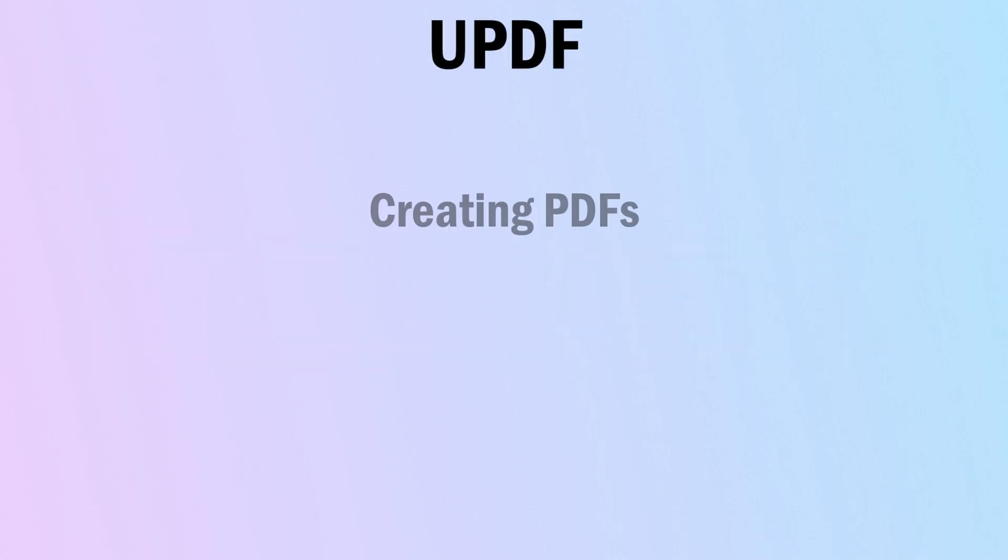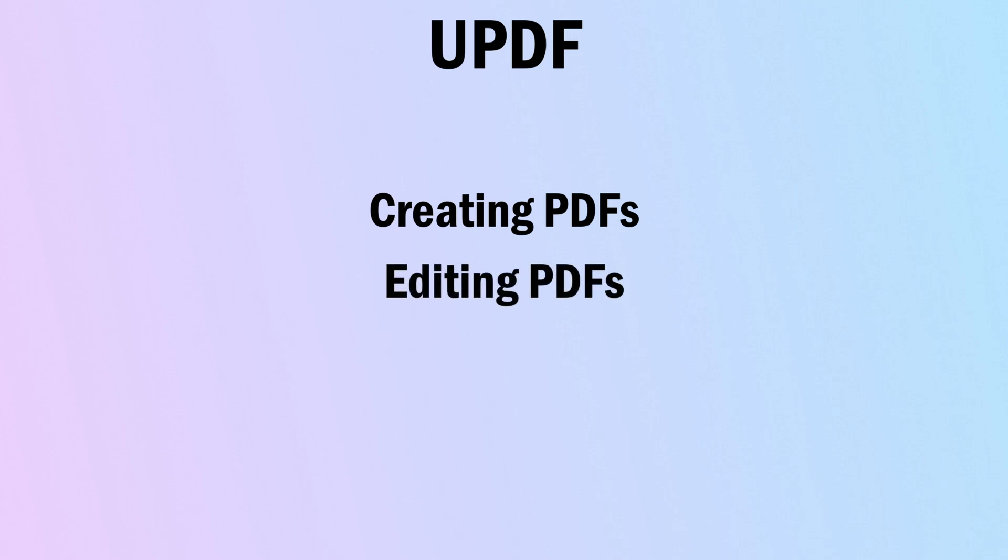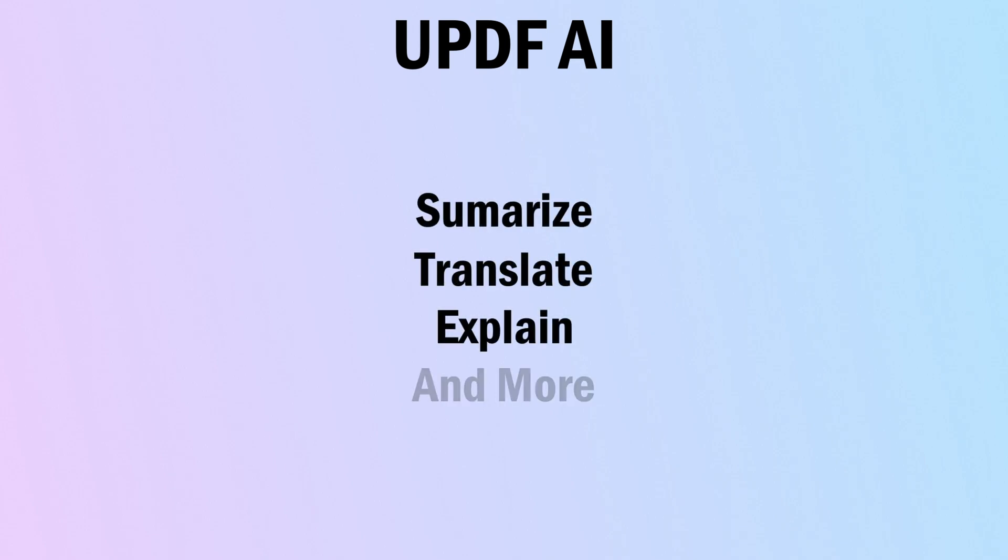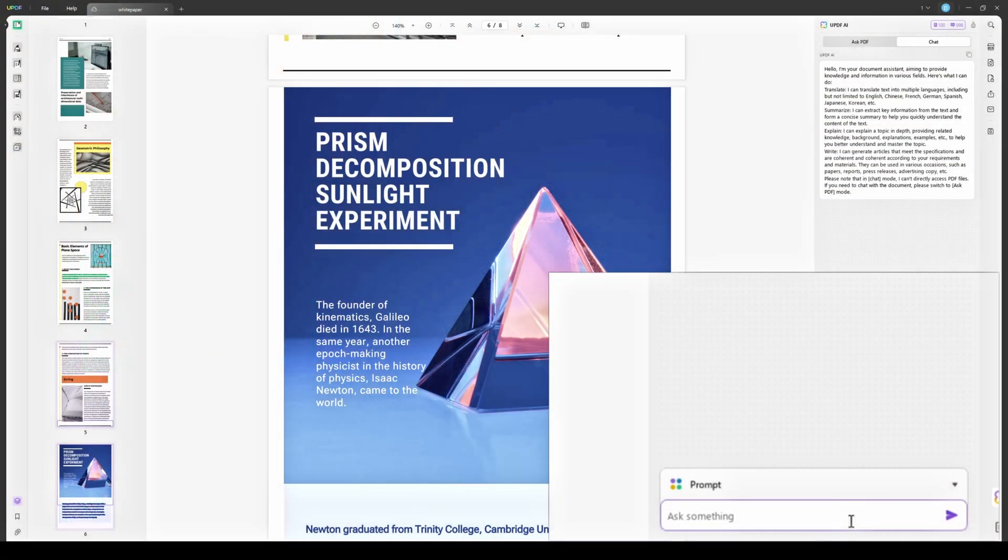UPDF for Windows stands out as a versatile tool. It offers numerous impressive features like creating PDFs, editing PDFs, and more. Additionally, UPDF AI serves as an intelligent assistant embedded within UPDF software. It can summarize, translate, provide explanations for the contents of your PDF documents, and more. To get a better understanding of why UPDF is the best PDF editor for Windows, I'm going to be talking about its key features in this video, starting with its hottest feature, UPDF AI.